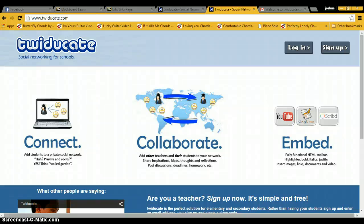For my wiki assignment, I've chosen the program Twidgicate. This is basically Twitter for schools.